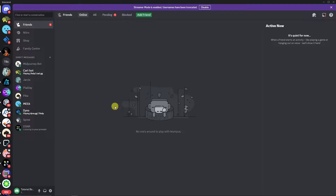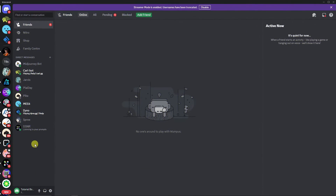Hi there, good morning, good afternoon, and good evening. In this video I'm going to teach you how to get that new Discord forum channel, and I'm going to take you step by step, literally from step one.